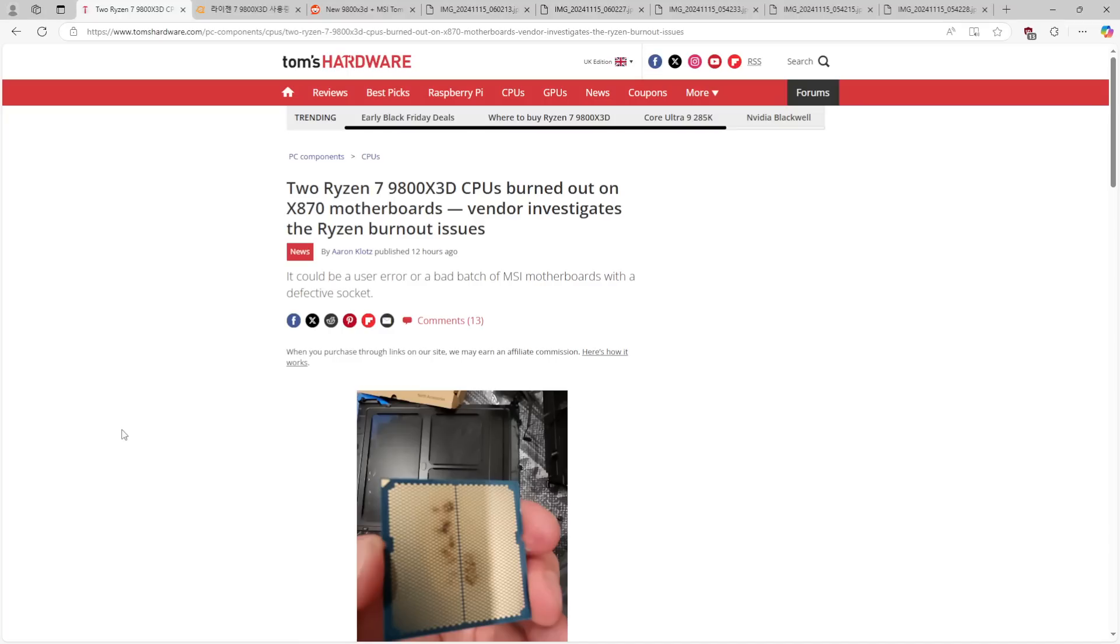Hey guys, Buildzoid here. I've been seeing a lot of news around burned 9800X3Ds because two people couldn't figure out how to put a CPU into a CPU socket.